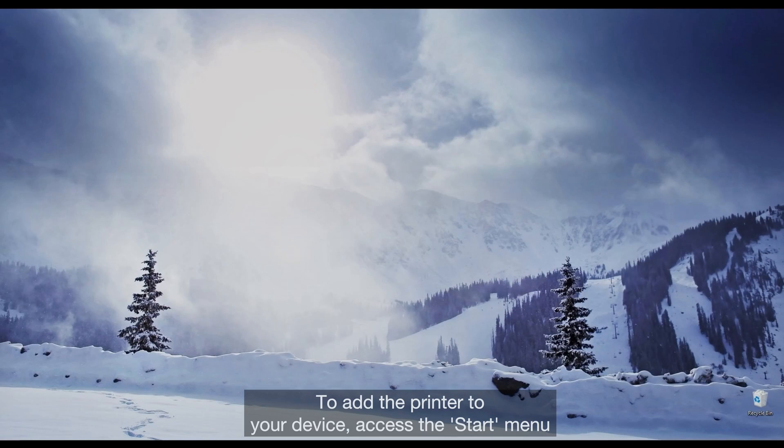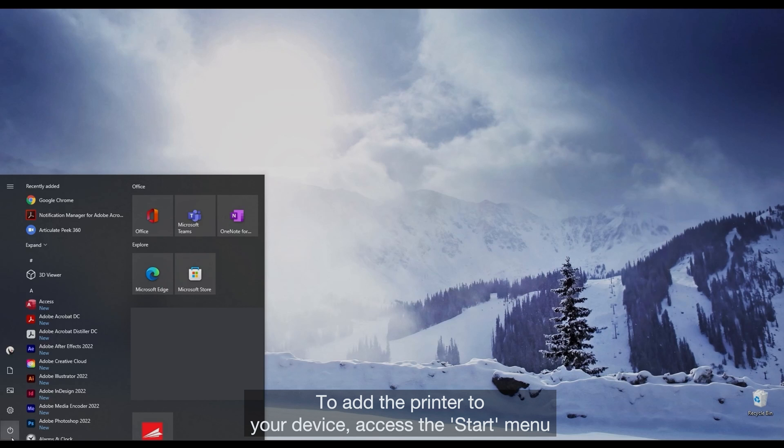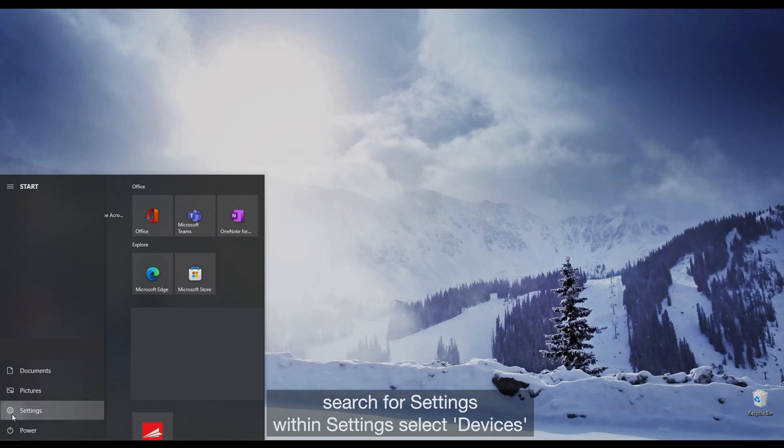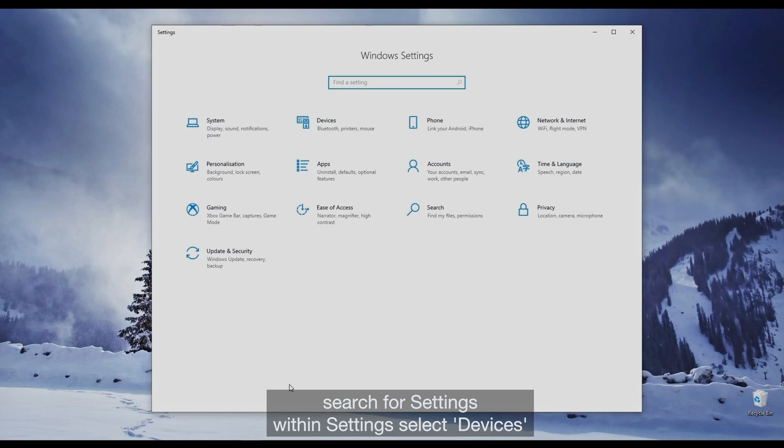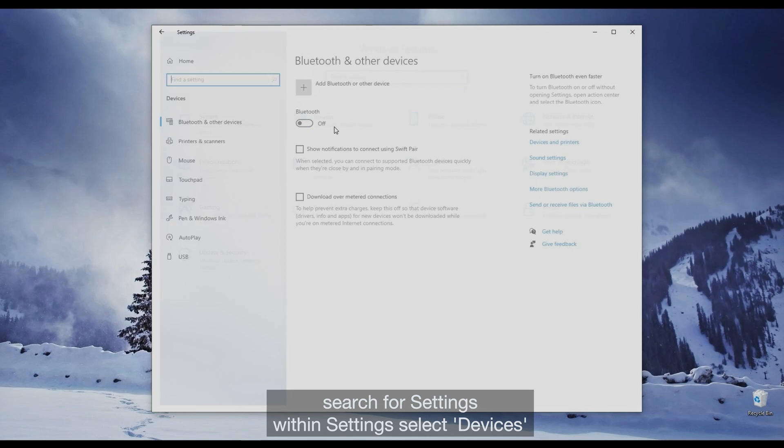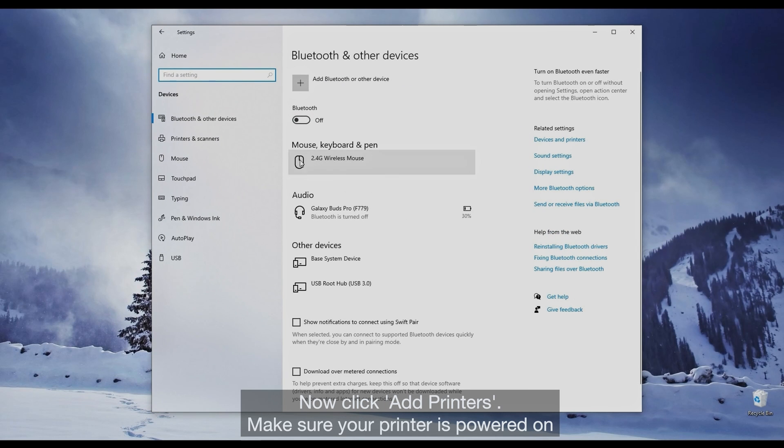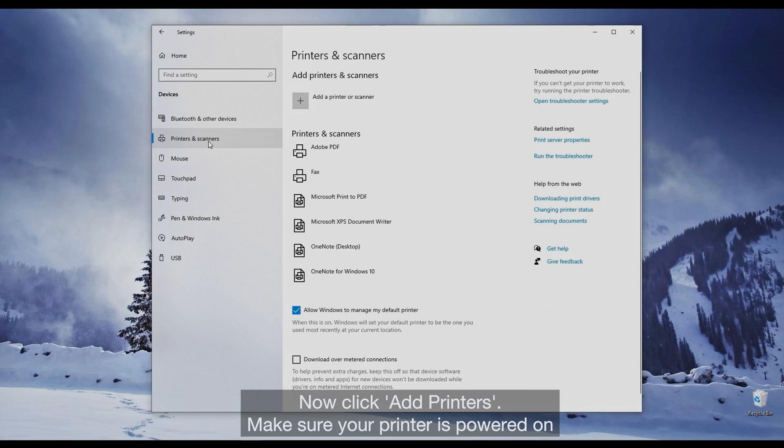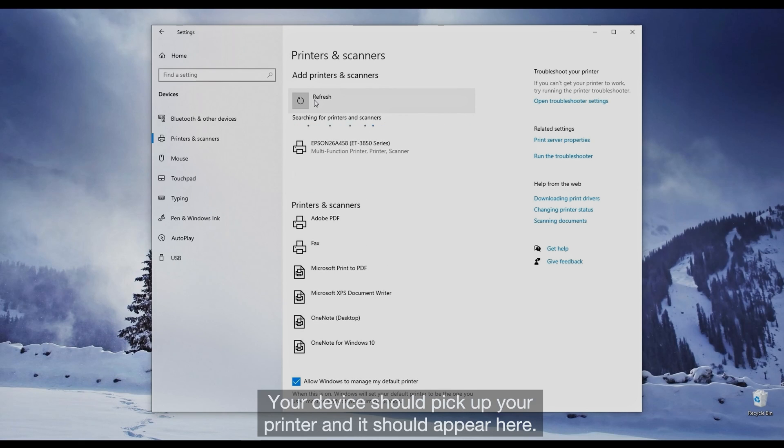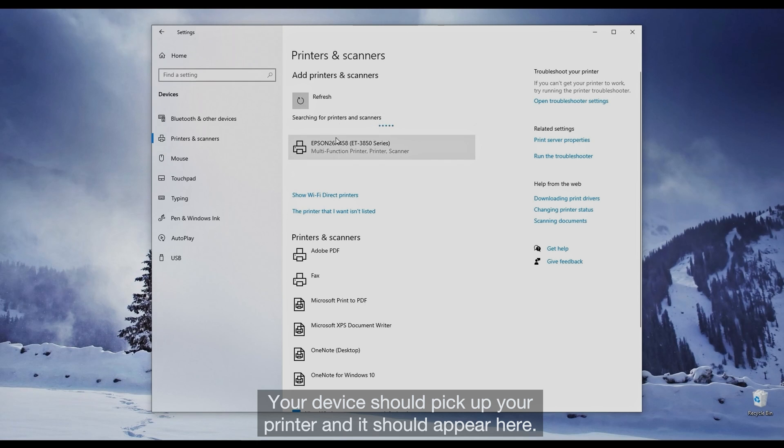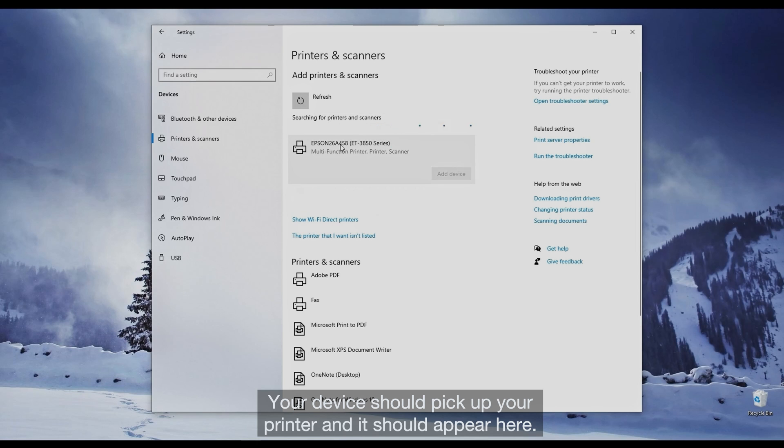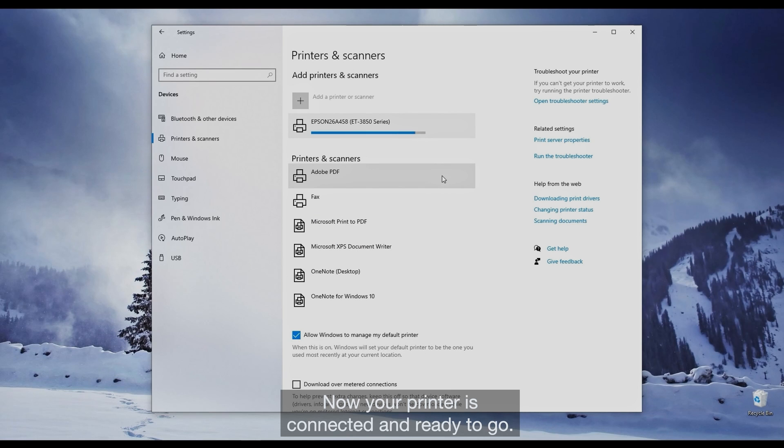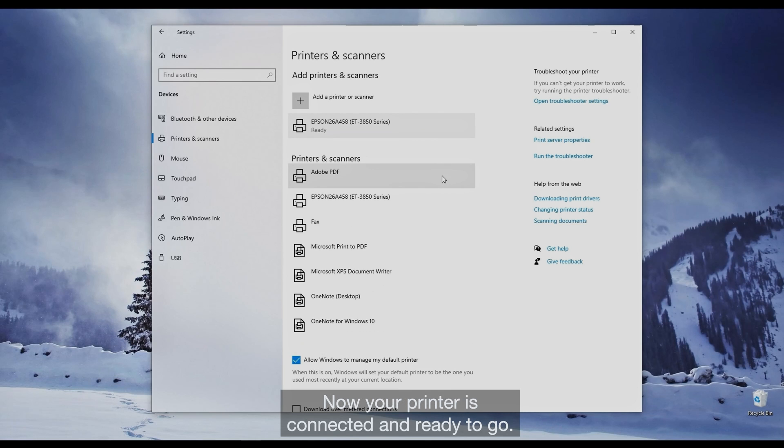To add the printer to your device, access the Start menu, search for Settings, and within Settings, select Devices. Now, click Add Printers. Make sure your printer is powered on and connected to the same Wi-Fi as your laptop. Your device should pick up your printer and it should appear here. Select your printer and the Add Device button. Now your printer is connected and ready to go.